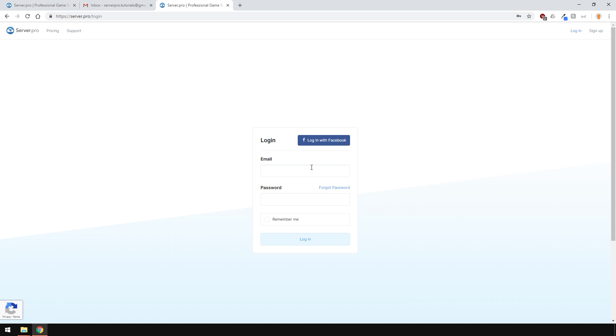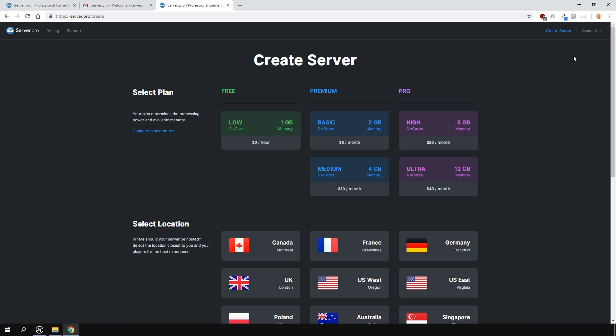Now that you've done that, login into your account and from here you'll be able to create your own server.